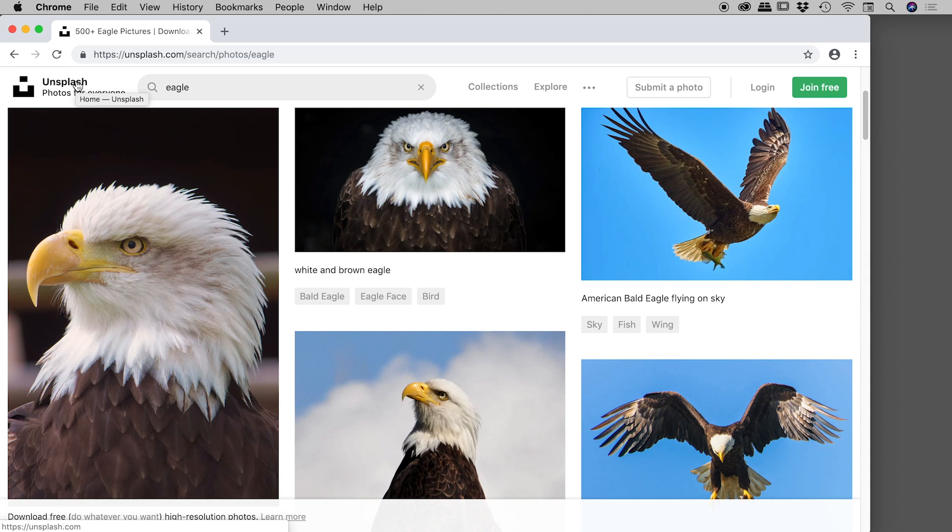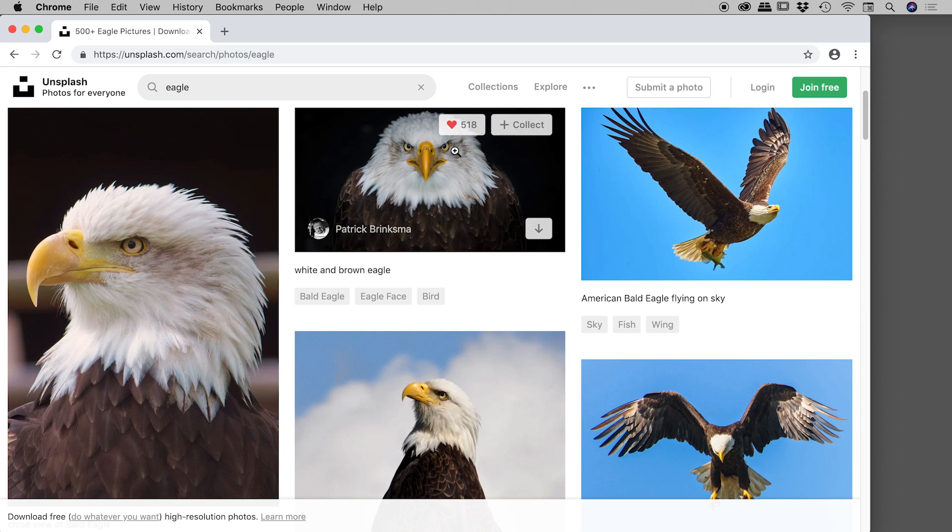I've done a quick search for eagle images and scrolled through this website. Let's say I like this image, but I can't right mouse click on it to bring up the save options. So what do I do?